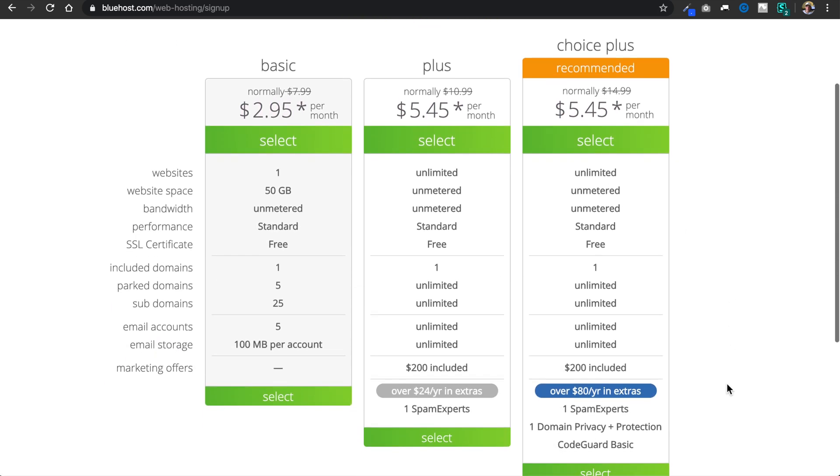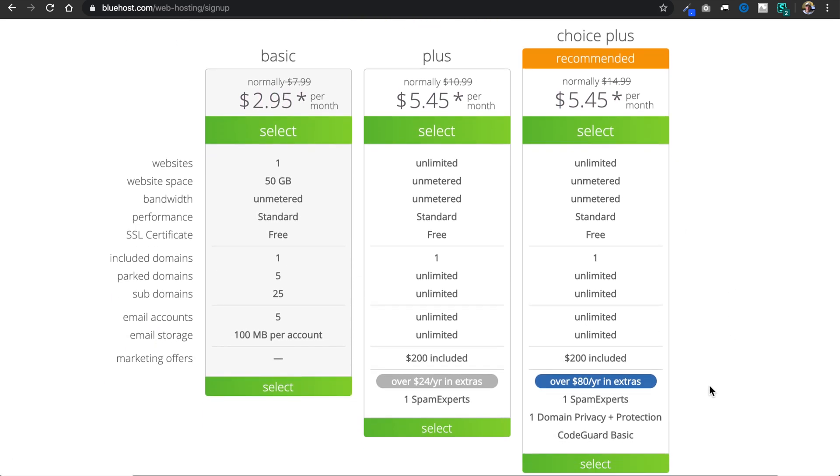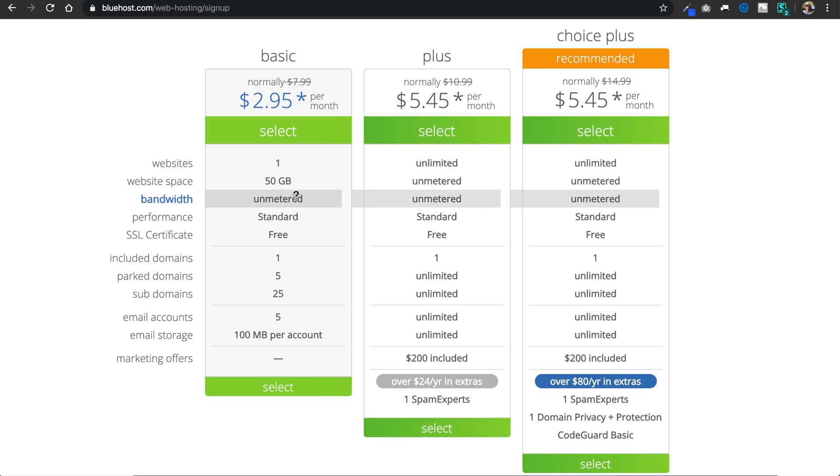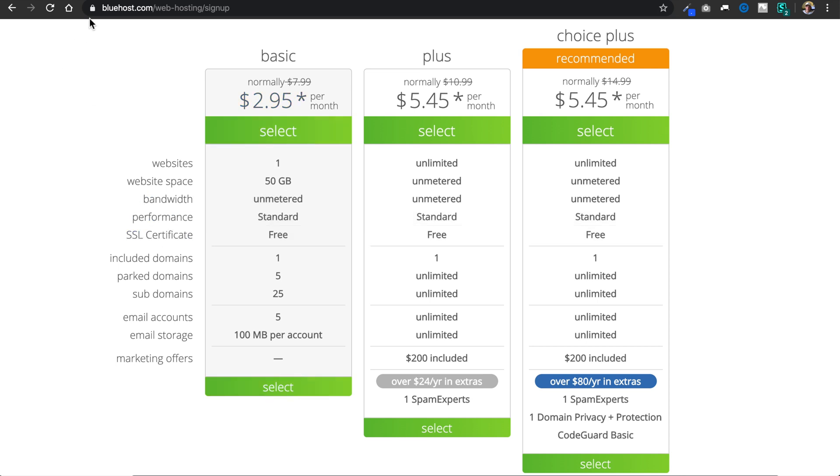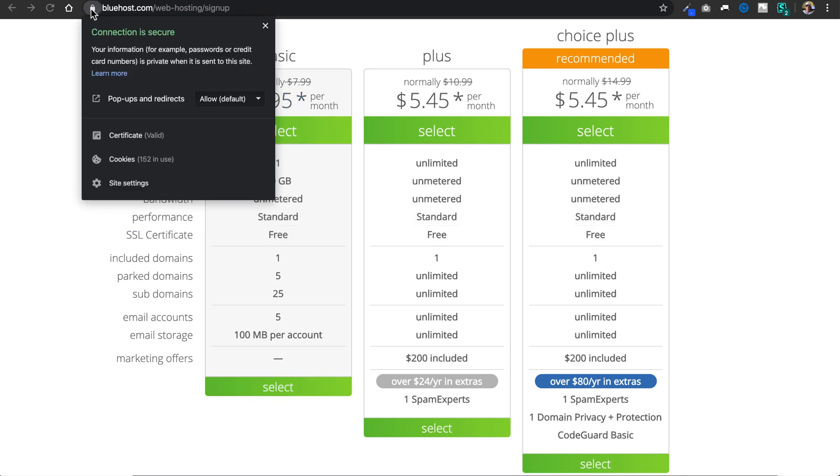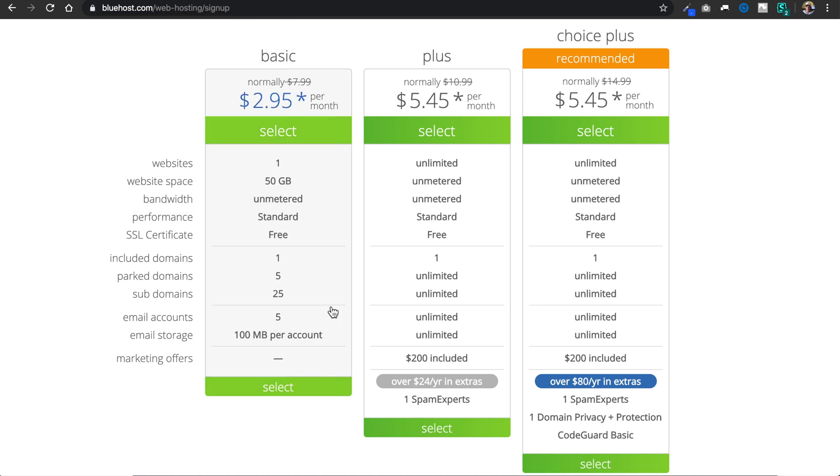So once we're on the plans page, if you're just building one website I would go with the basic plan, but if you're building more than that I would go with the plus. But for a single website the basic plan will serve just fine. You're probably never going to need more than 50 gigabytes in space.